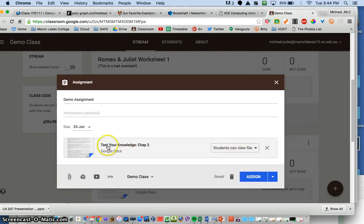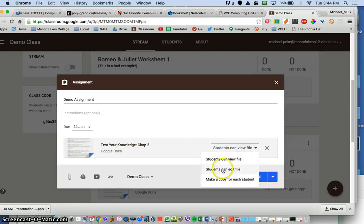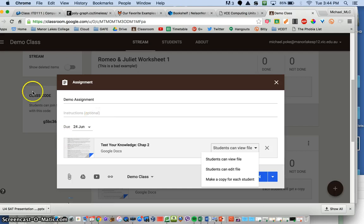Students can view the file, that's just if you want them to have a document to read, that's not the idea. Students can edit the file, so every student that has access to this assignment can edit the one document, not what we want.